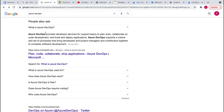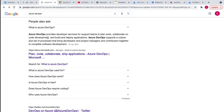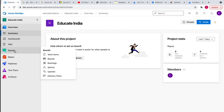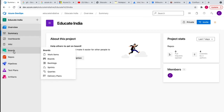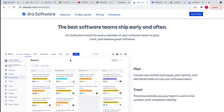Azure DevOps provides developer services for support teams to plan work, collaborate on code, and build and deploy applications. Azure DevOps is offering many features like Azure Boards, where you can create work item boards, backlogs, print queries — similar features like Jira. If you're working in a project you might have heard about the Jira tool, where you can maintain work items and Jira boards.